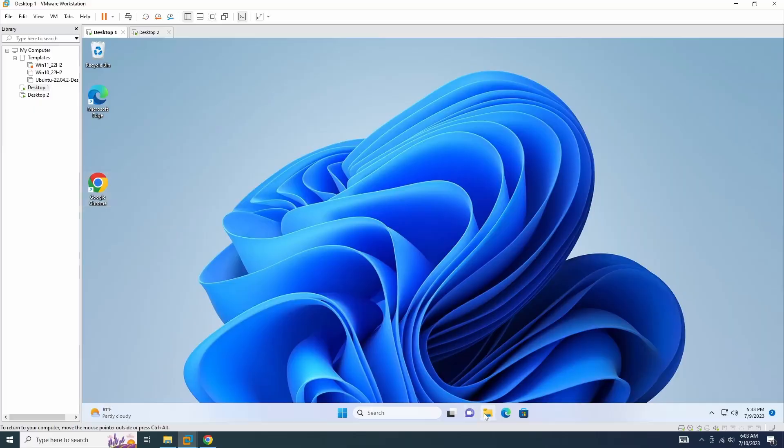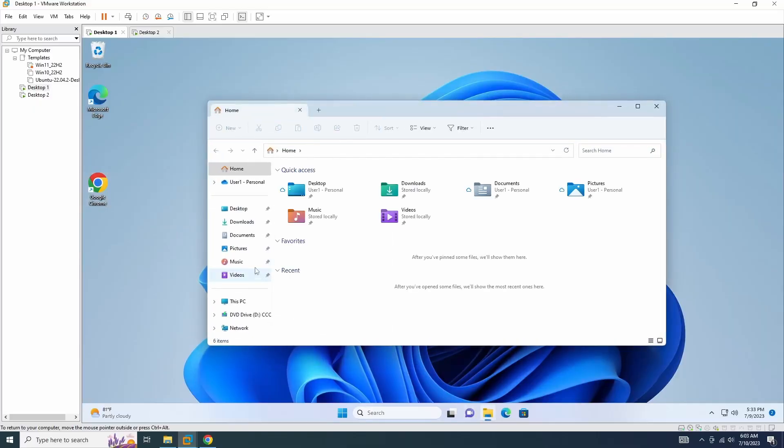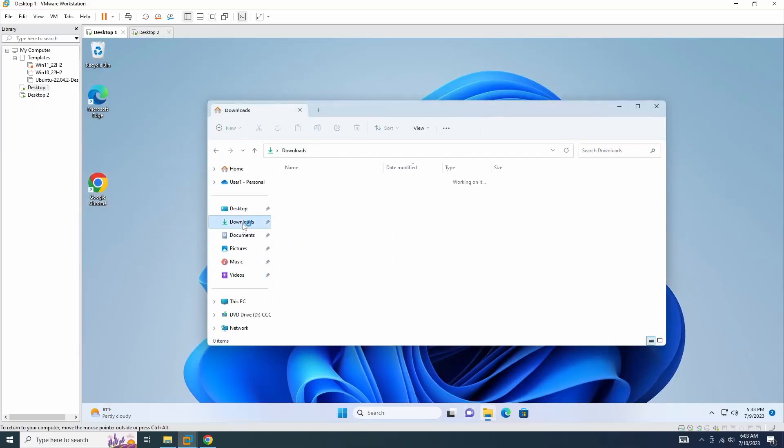Once the download is finished, you can proceed by running the setup file to begin the installation of the VNC server.